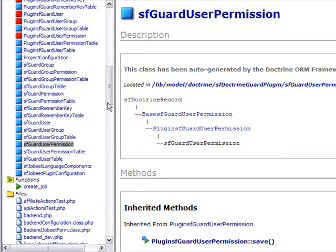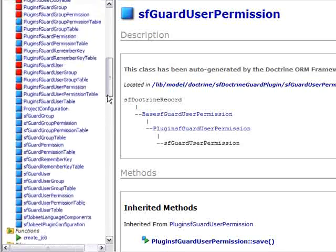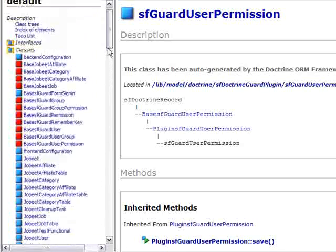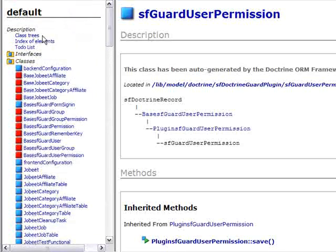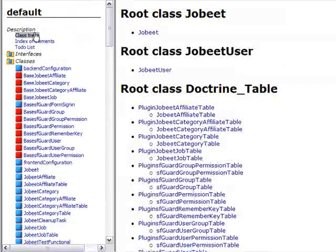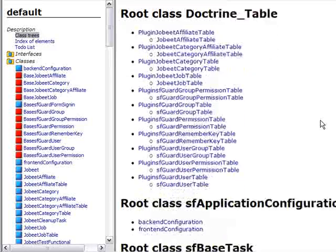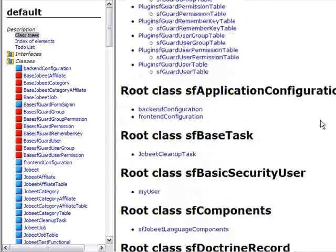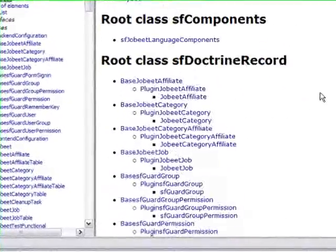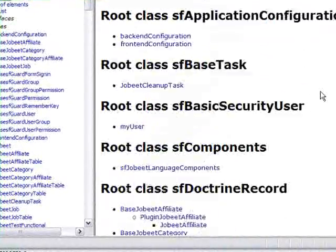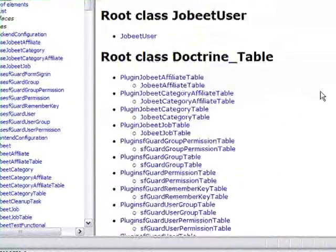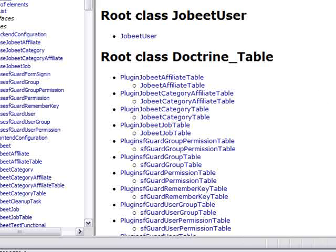Again, the methods are all links. At the very top, there is a class tree and an index of elements. It is quite nice.